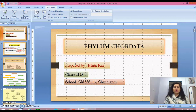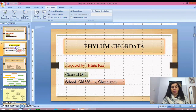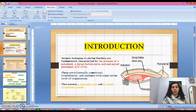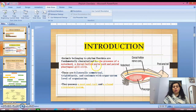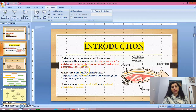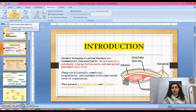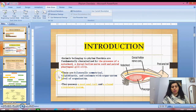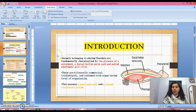Hello students, now I am going to discuss about Phylum Chordata. The animals belonging to Phylum Chordata are fundamentally characterized by the presence of notochord, a dorsal hollow nerve chord, and paired pharyngeal gill slits. They are bilaterally symmetrical, triploblastic, and coelomate with organ system level of organization.